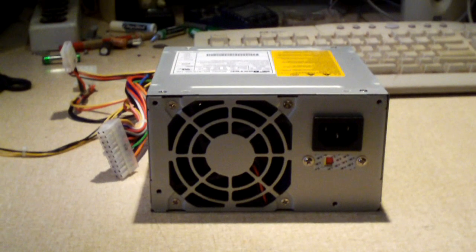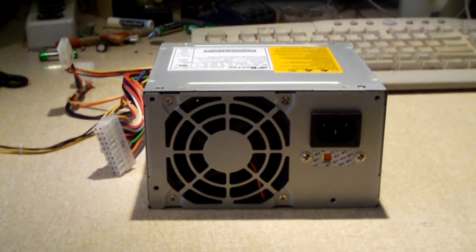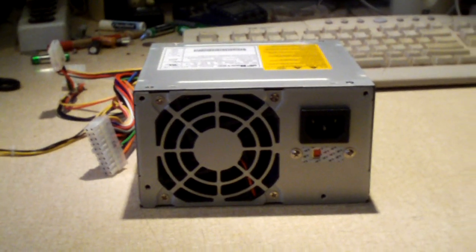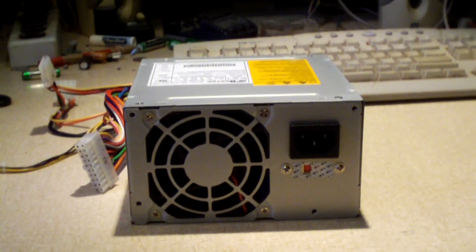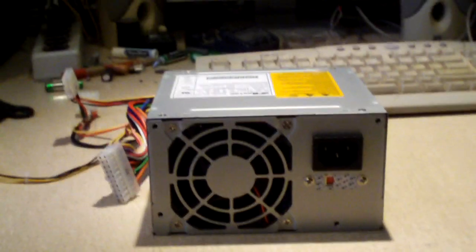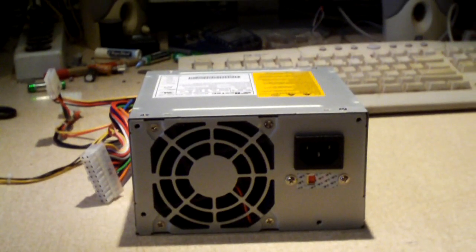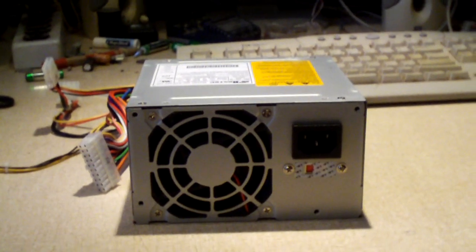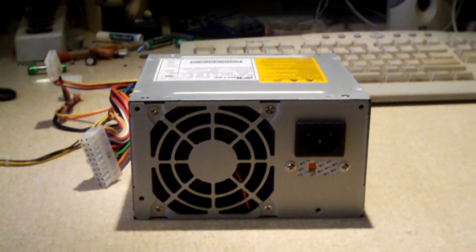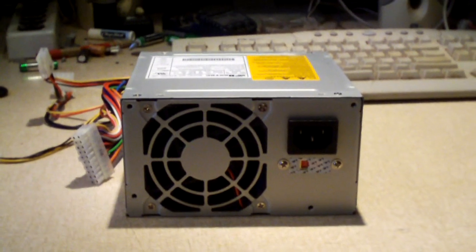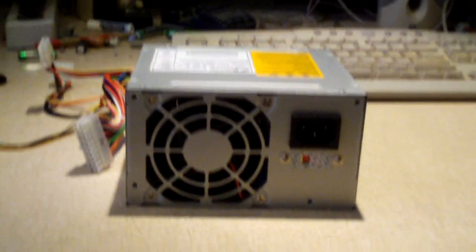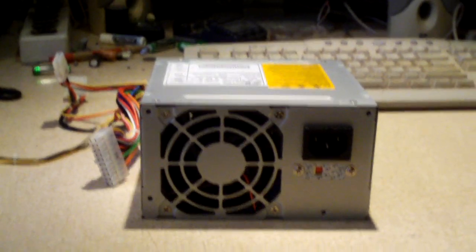Hey everybody, here we have a Bestech ATX25012E power supply. Had this pulled out of its e-machine system, and amazingly, the motherboard still works. It works just fine actually.